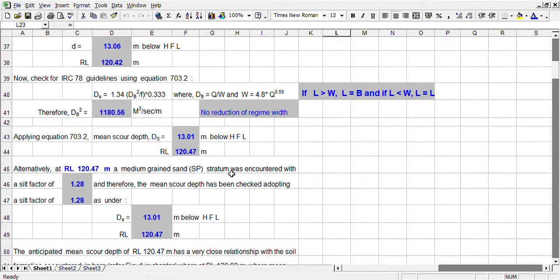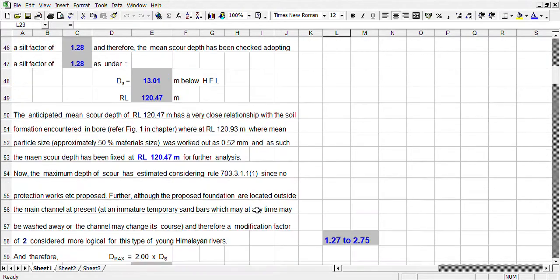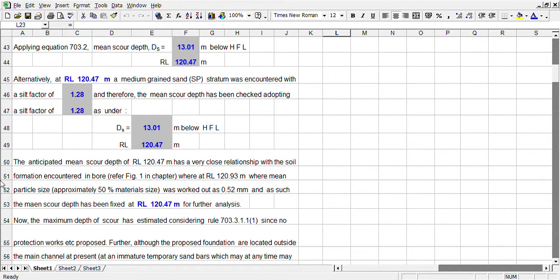Alternatively, the soil is medium grain sandy soil stratum encountered, with HFL factor 1.0, so the result is 13.01 meters. The anticipated mean scour has been fixed at this level.